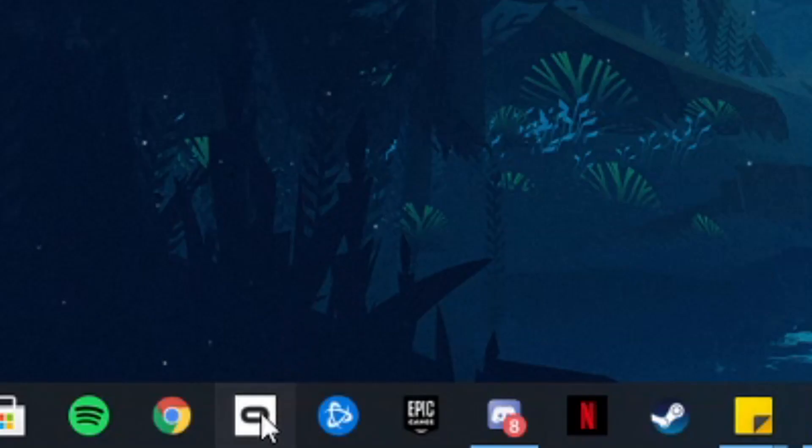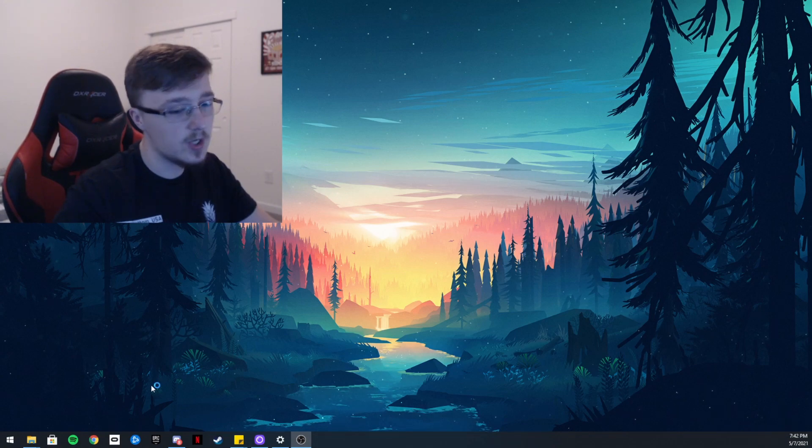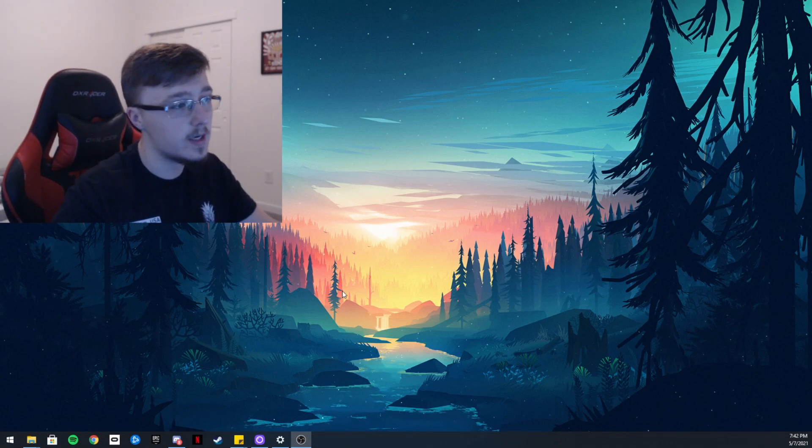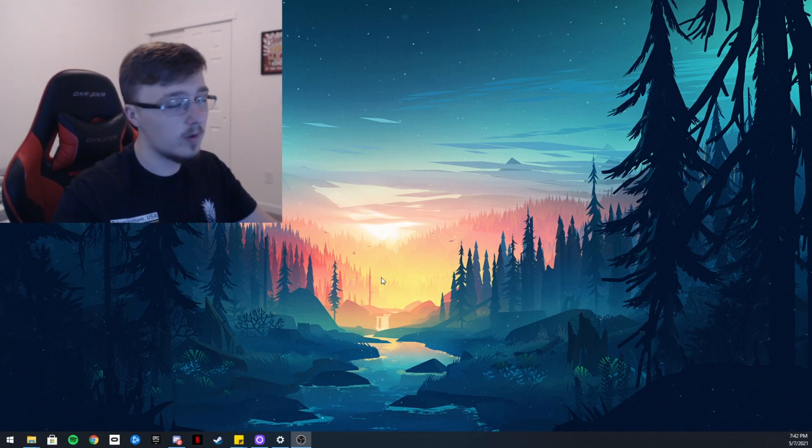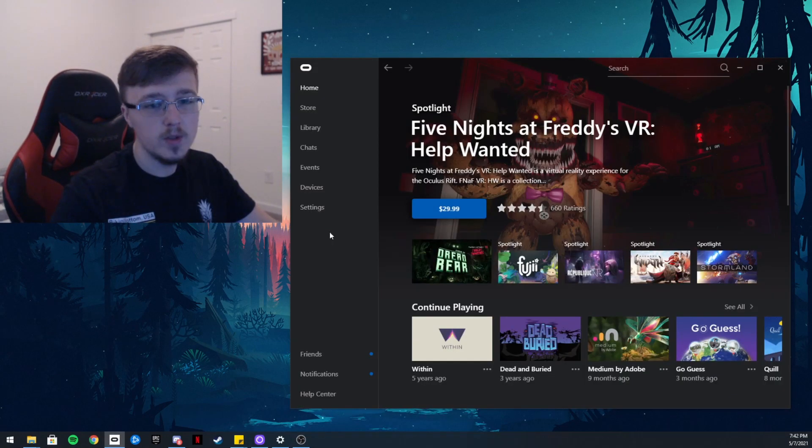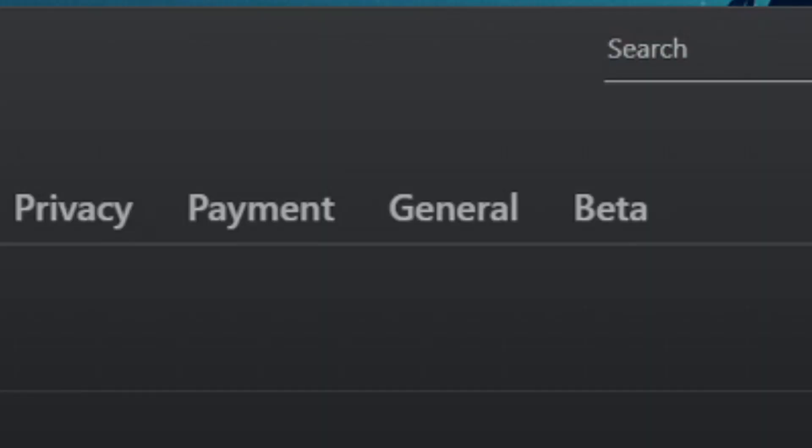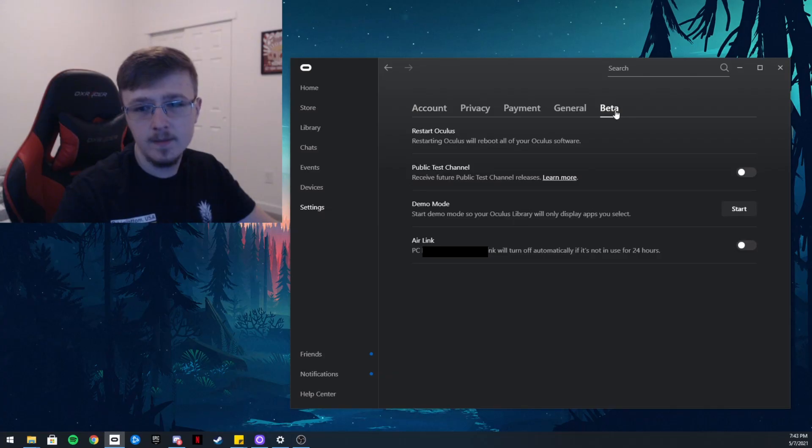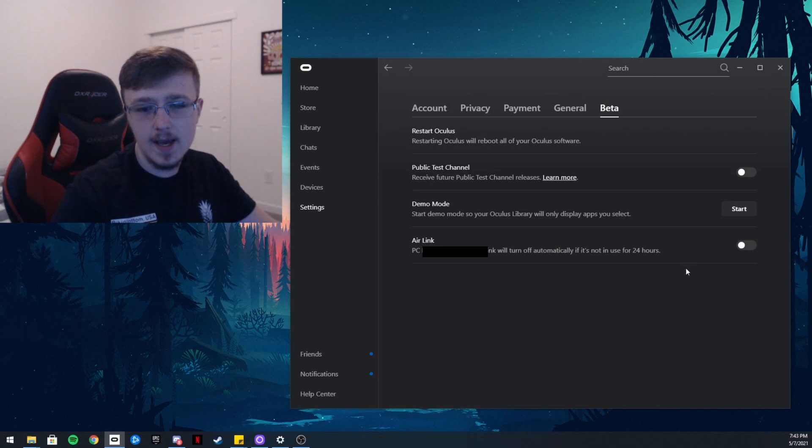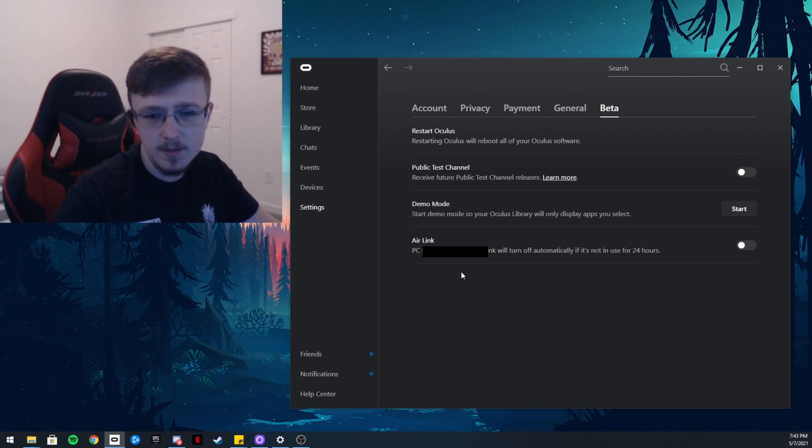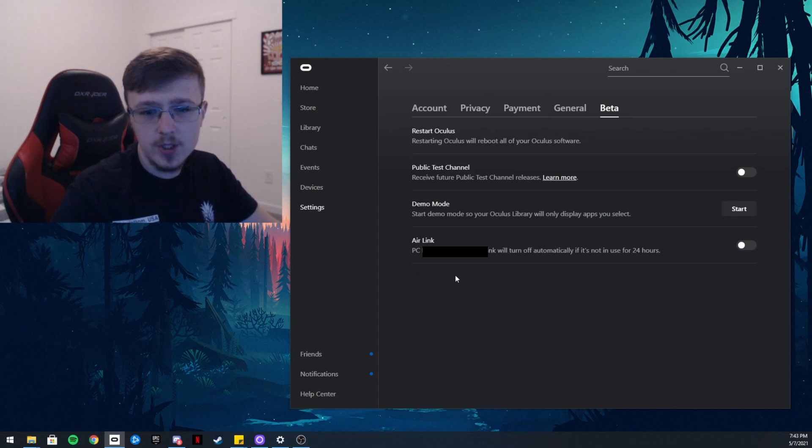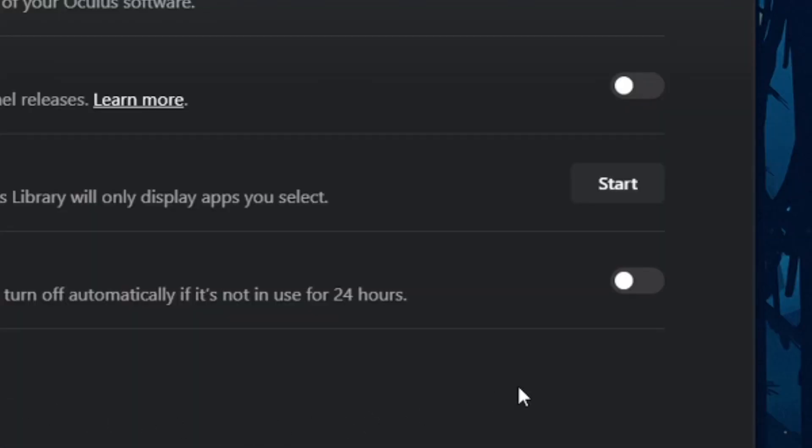Once it loads you want to click on settings and then go all the way to beta. You should see Air Link and it should say your computer - I'm not going to show, I'm going to blur it - but it should say Air Link. What you want to do is click that right there, you enabled it.